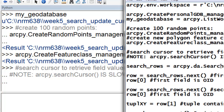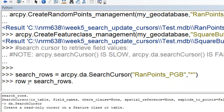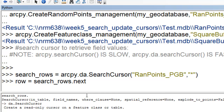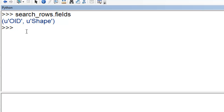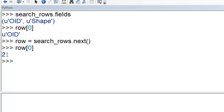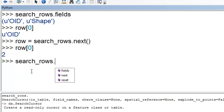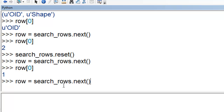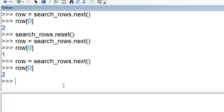We'll make a search cursor on our random points. There are three things you can do with a search cursor row: check what the fields are, go to the next row, and view field values. So we'll call next to advance, check the fields, and get the object ID of the current row. To go back to the top of the table, call search_rows.reset(). Then grab the first row and confirm we're at record one, then advance to record two.